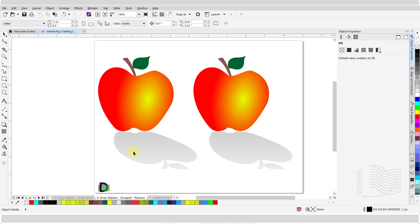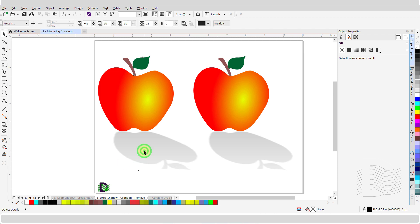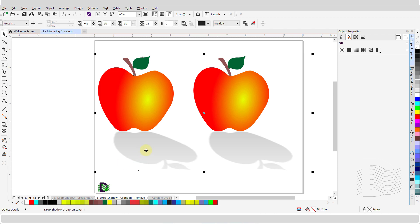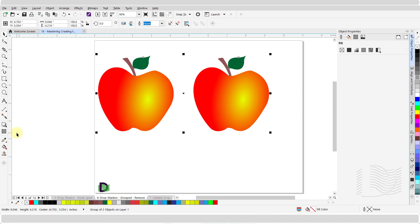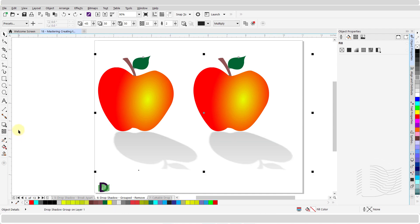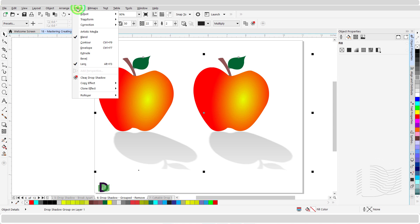It is possible to remove a drop shadow of a single object or a group of objects. Click on the drop shadow of the object to select it. From the properties bar, click on this icon for clear drop shadow. Or from the properties bar, click to open the drop down menu under effects, scroll down, and click on clear drop shadow.